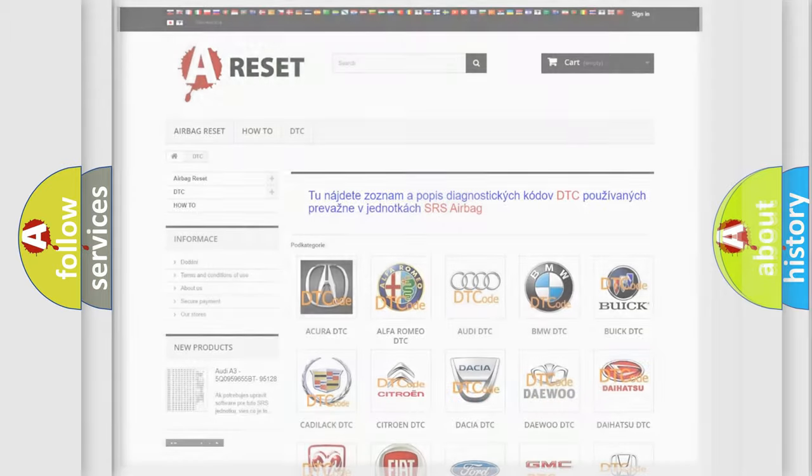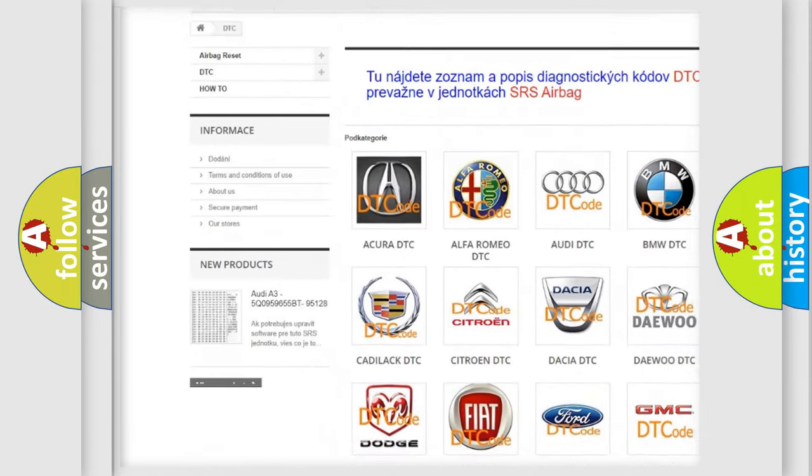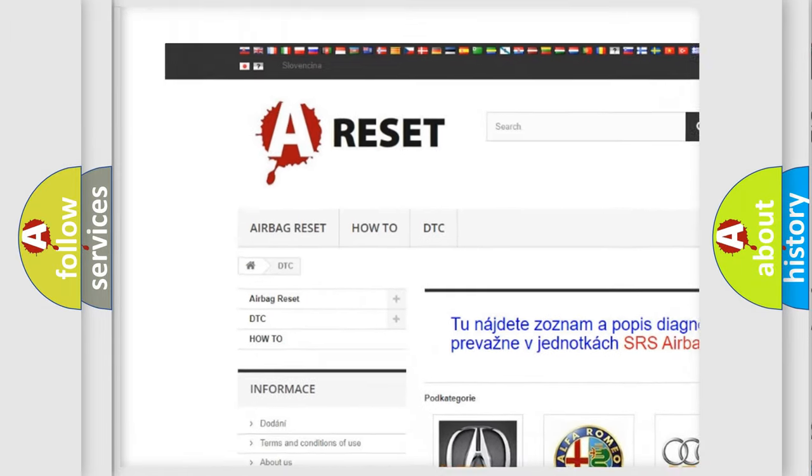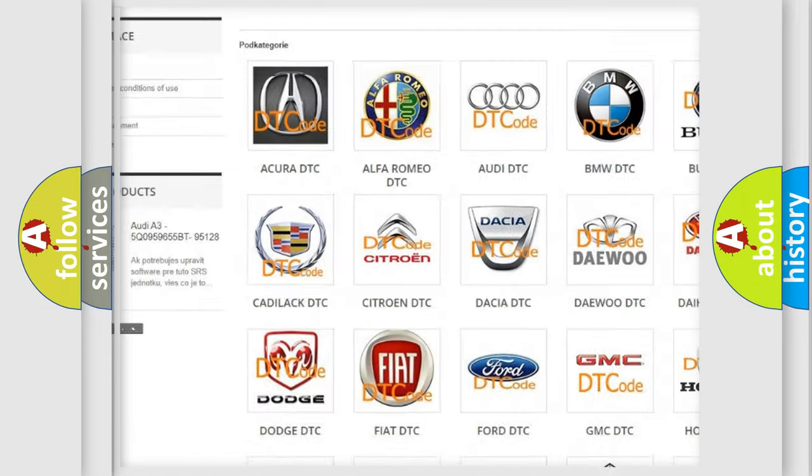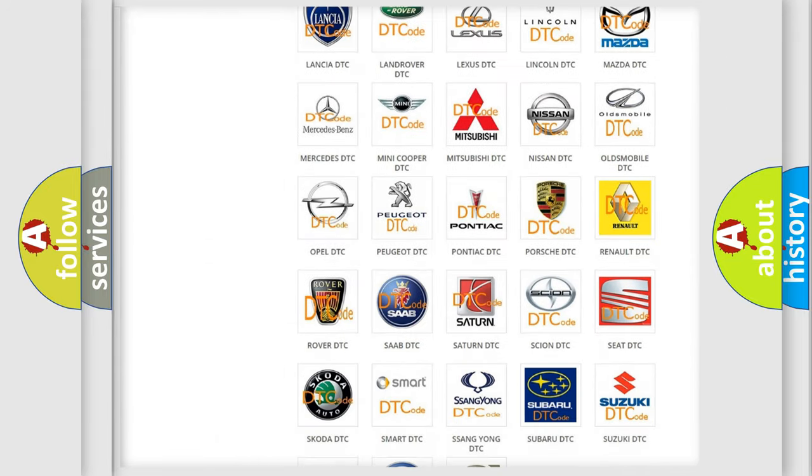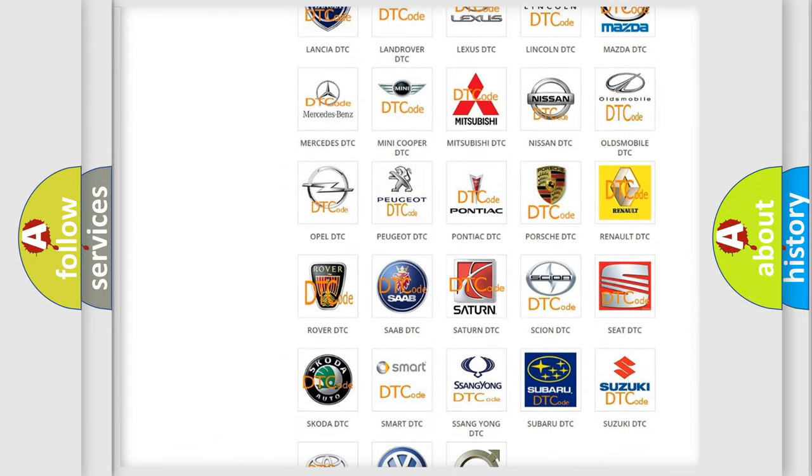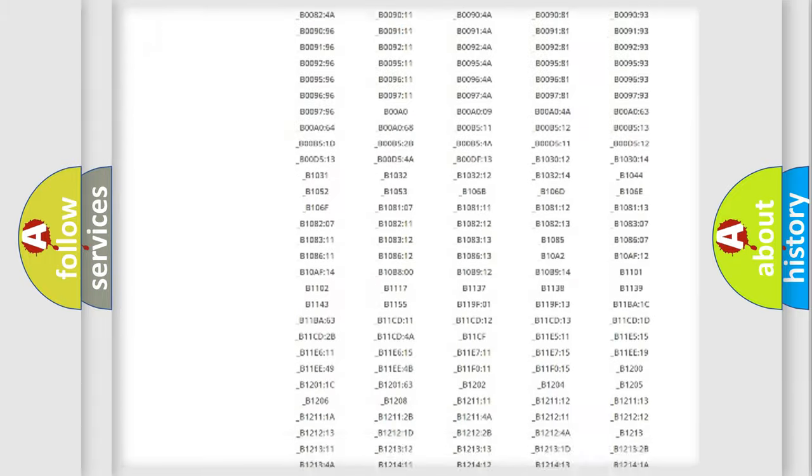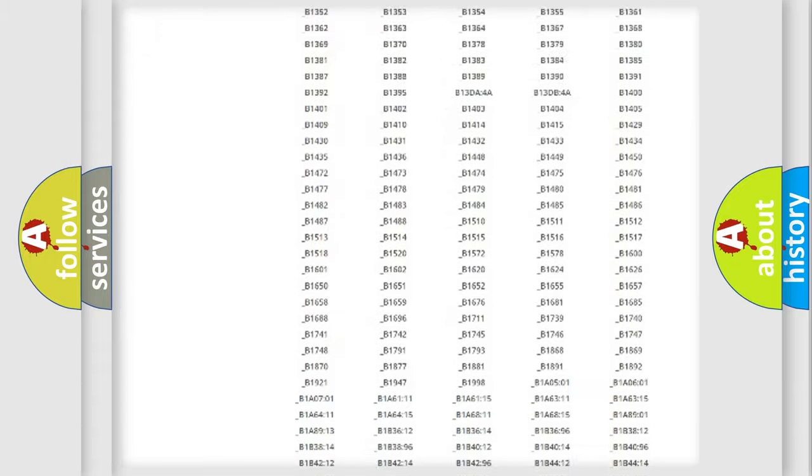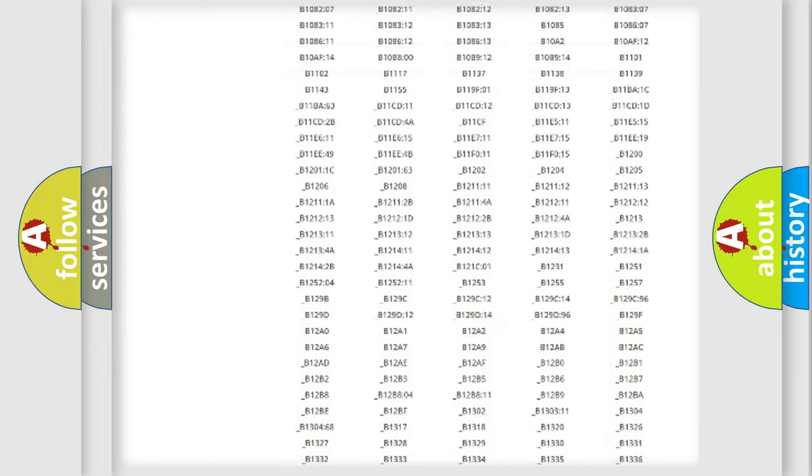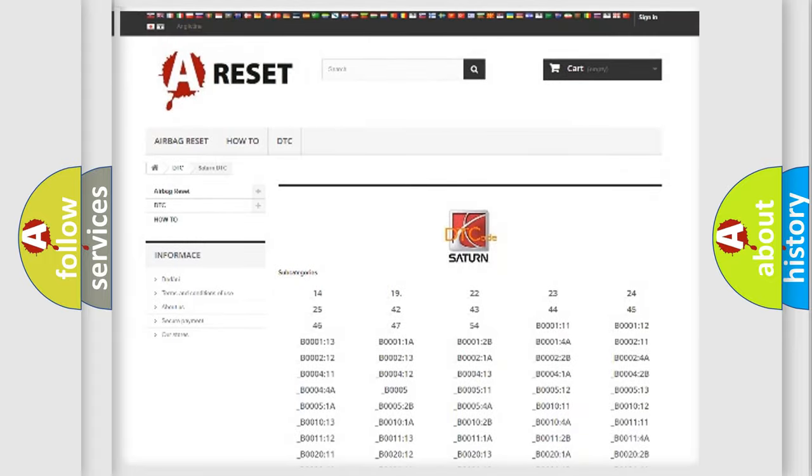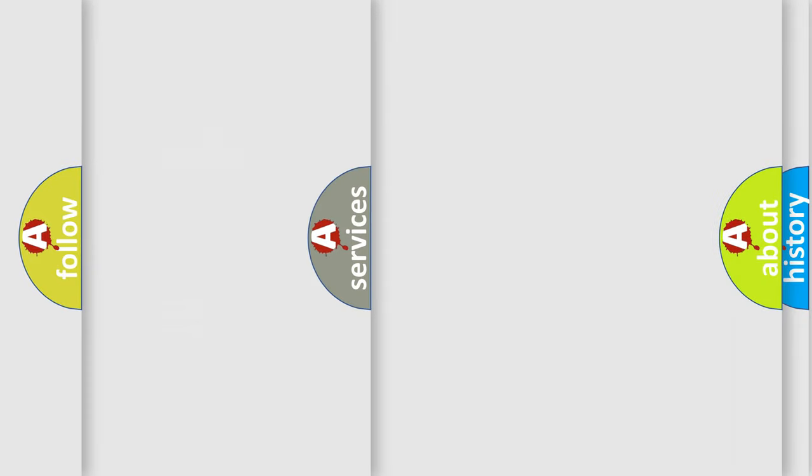Our website airbagreset.sk produces useful videos for you. You do not have to go through the OBD2 protocol anymore to know how to troubleshoot any car breakdown. You will find all the diagnostic codes that can be diagnosed in Saturn vehicles, and many other useful things.